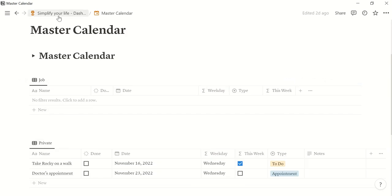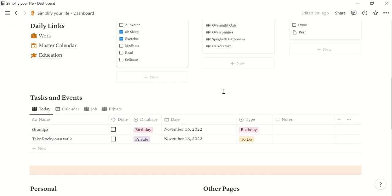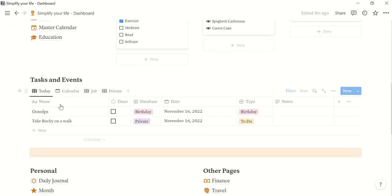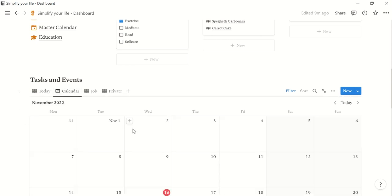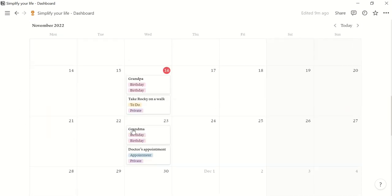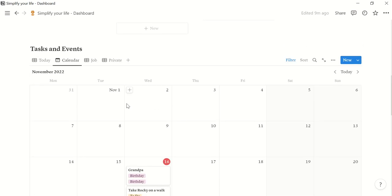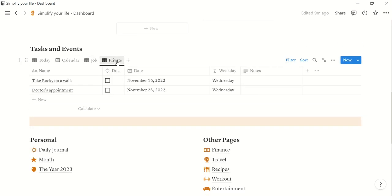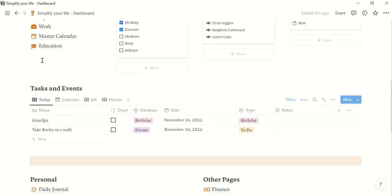If we go back now to our dashboard, we see today is grandpa's birthday and we should take Rocky on a walk. You can have the calendar view here and you can also only see what is on for your job and in your private life.